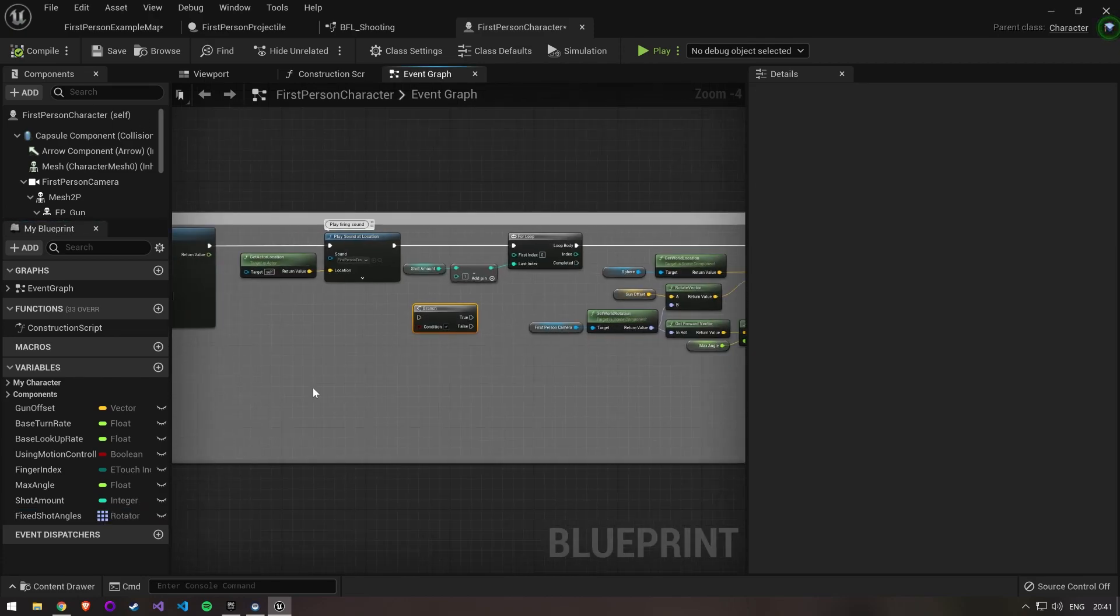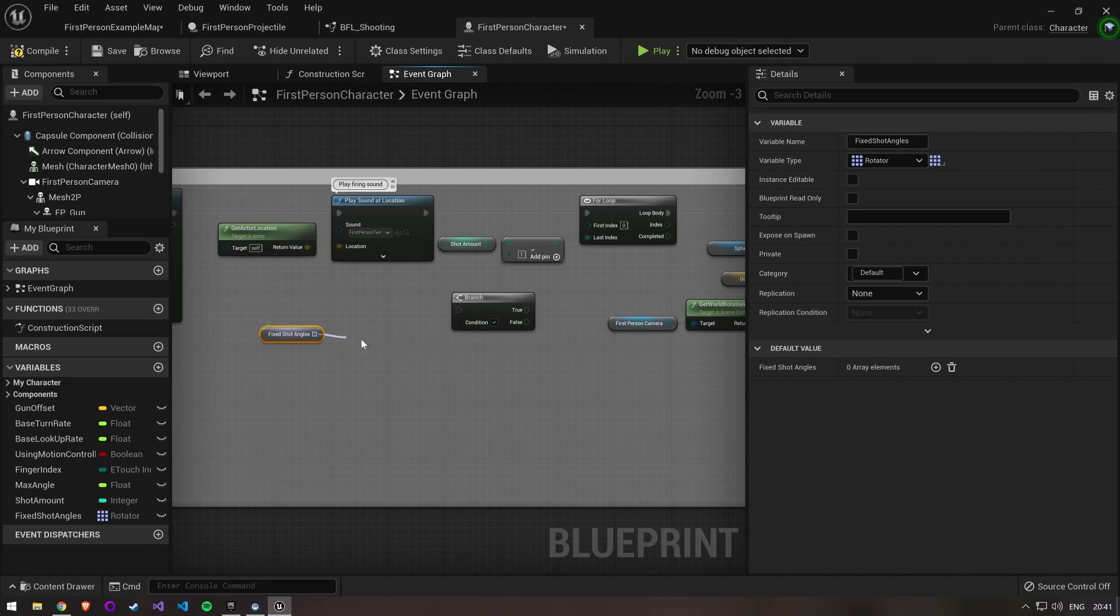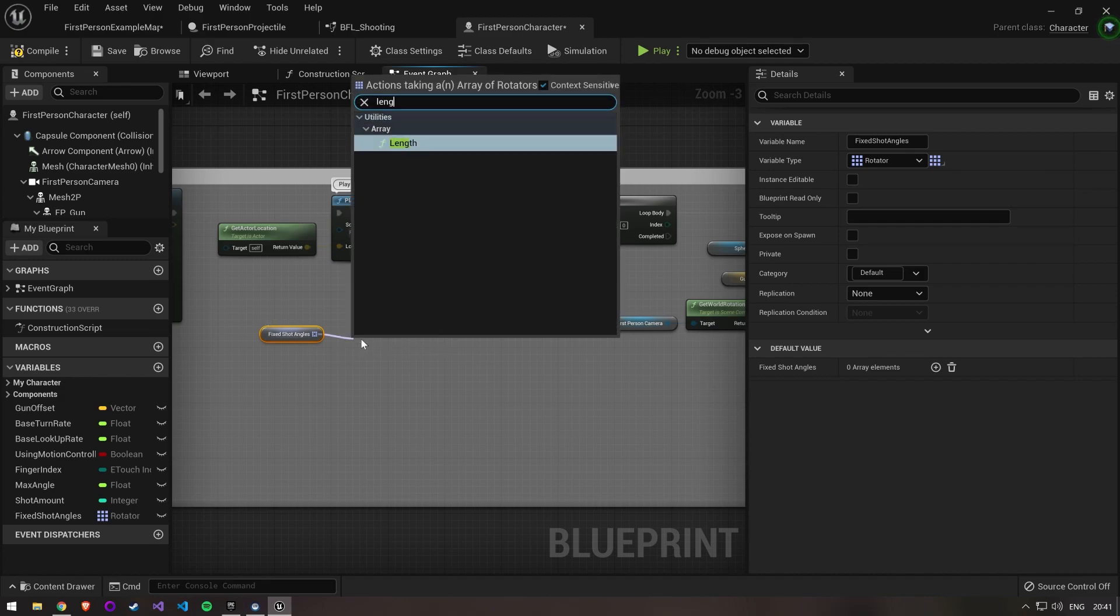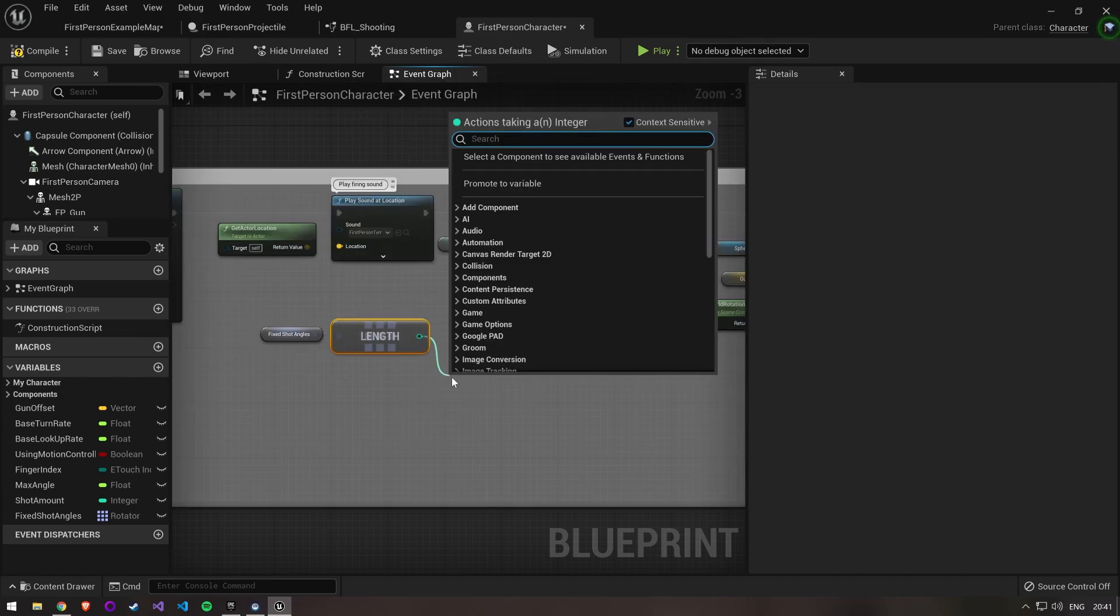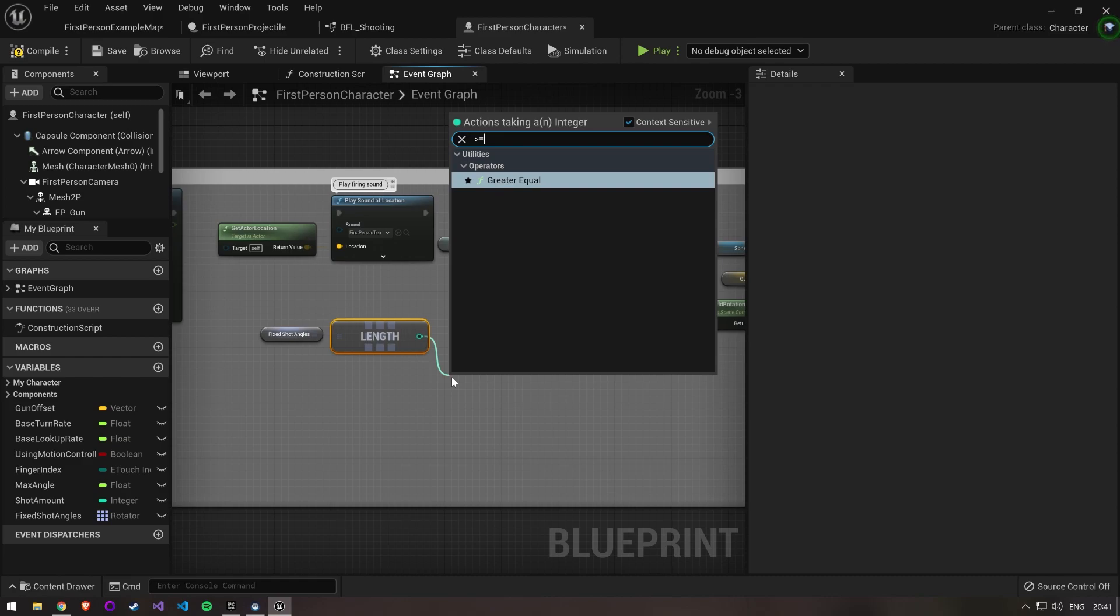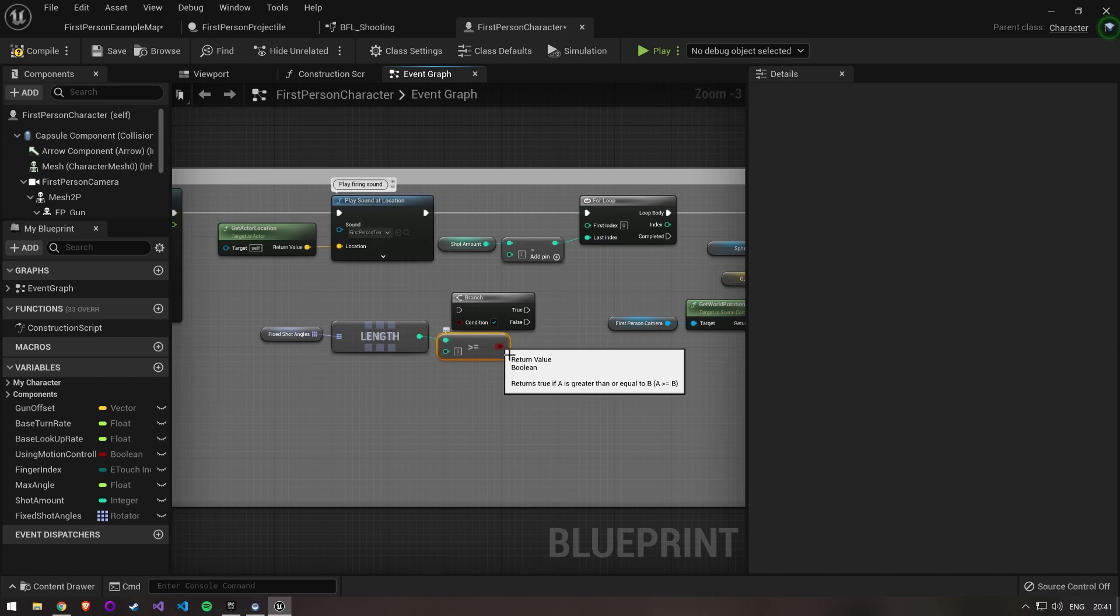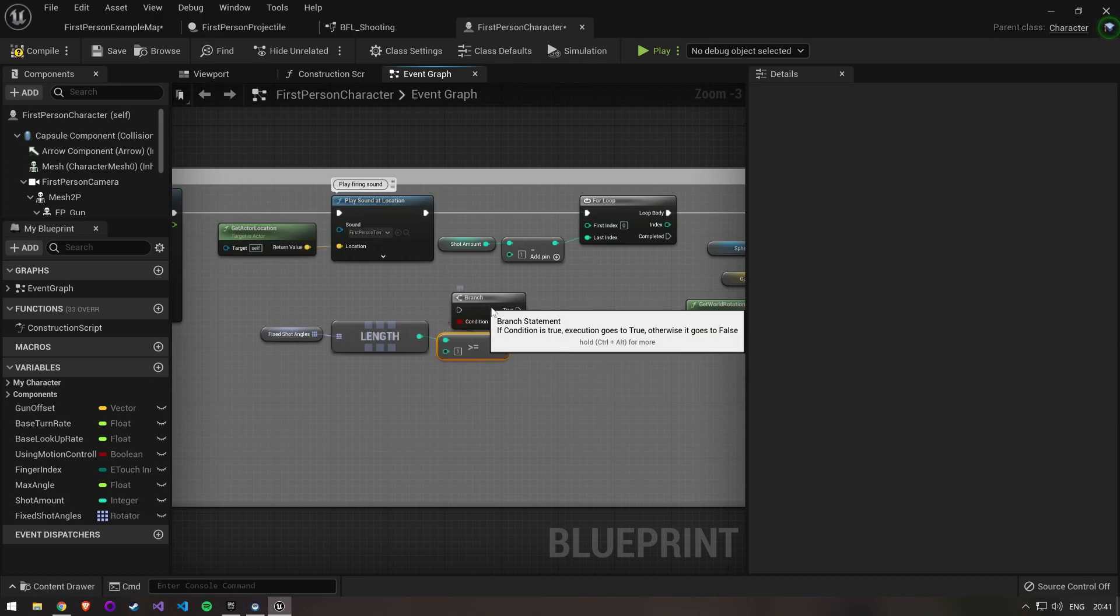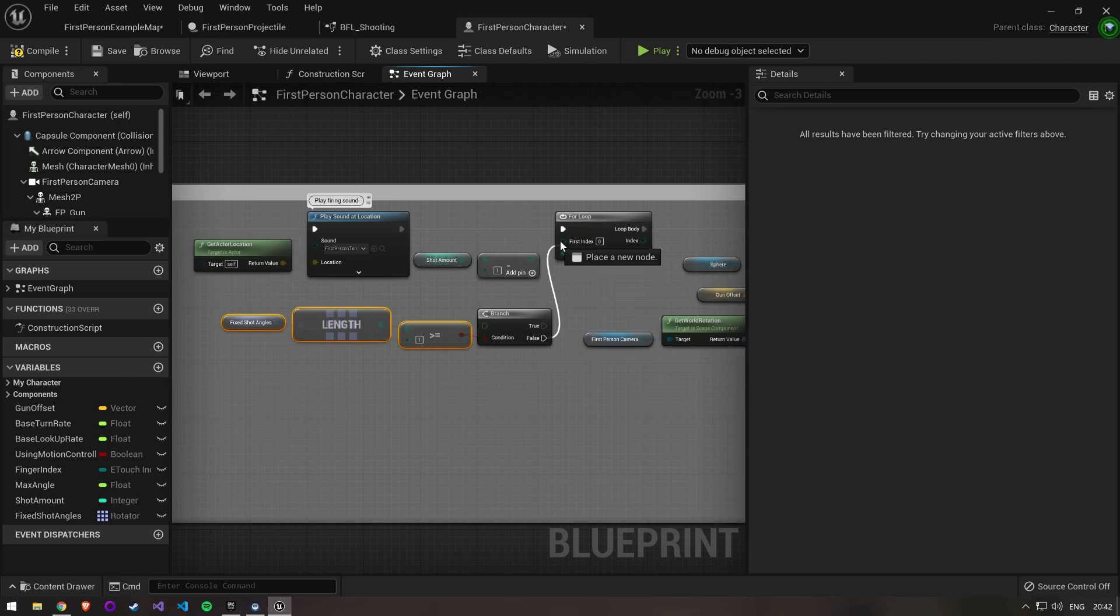Create a branch after we play our shoot sound and before our for loop. The condition for this branch is that the length of our shot angle array is 1 or higher. If this resolves to true we use our new method of shooting. Otherwise we resolve to false and use the method we implemented prior with the for loop.